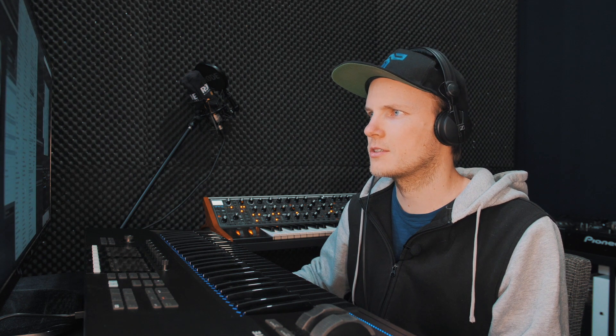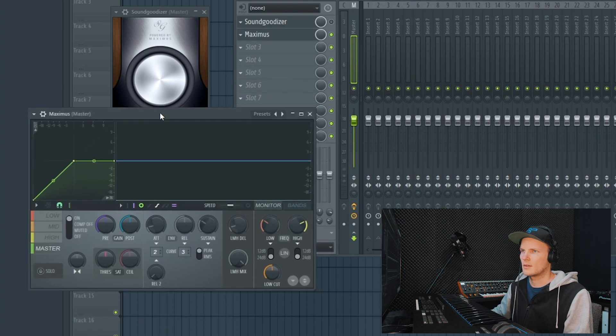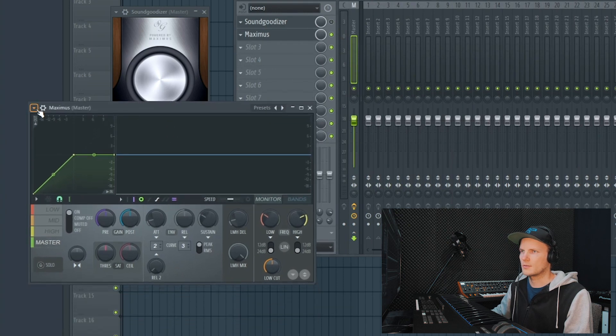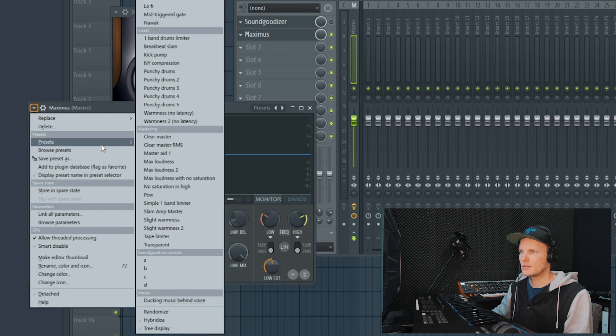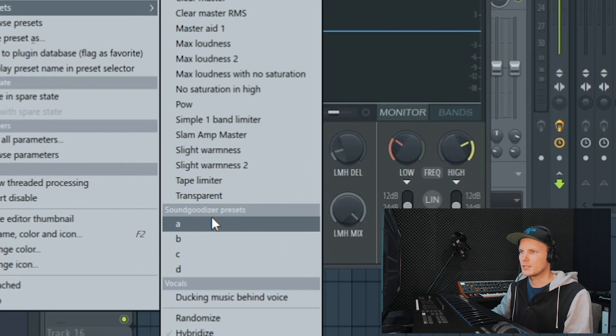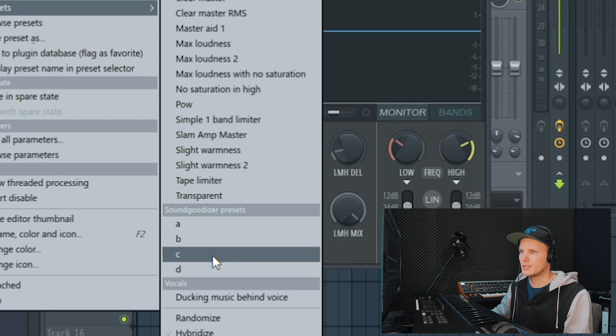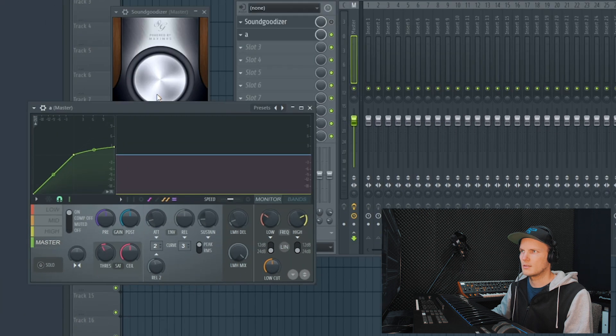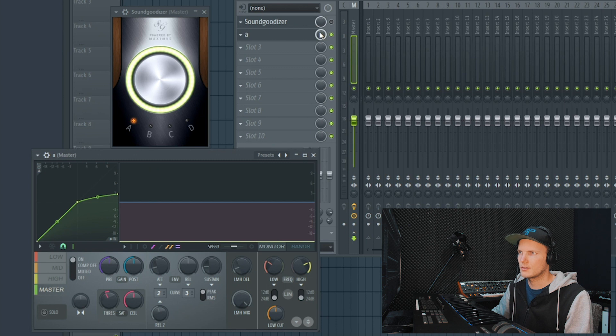What we can do is open up Maximus. And if you go to the presets folder, you can see SoundGoodizer presets A, B, C and D. Now we're going to listen to the difference, if there's any.